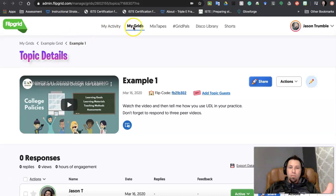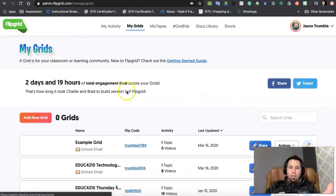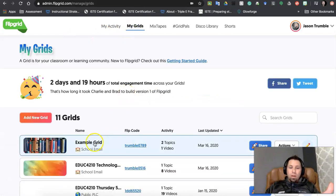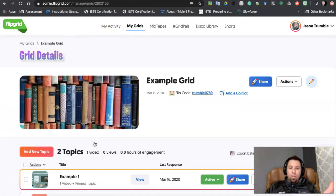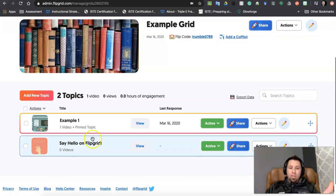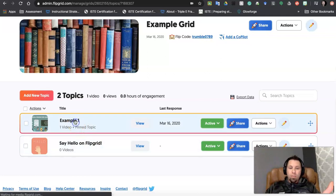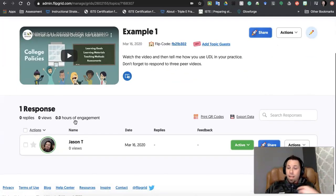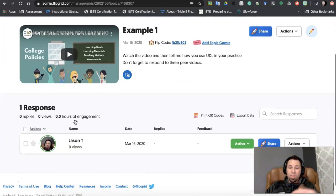We were in our first grid that we created, our example grid. And then we have our topic, example one. We have one video, the one that I created.